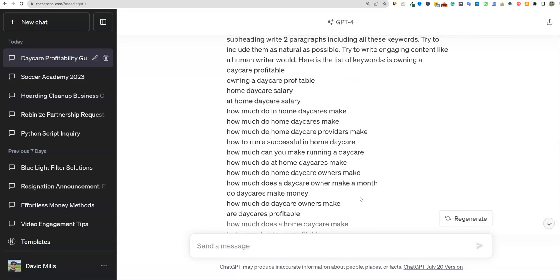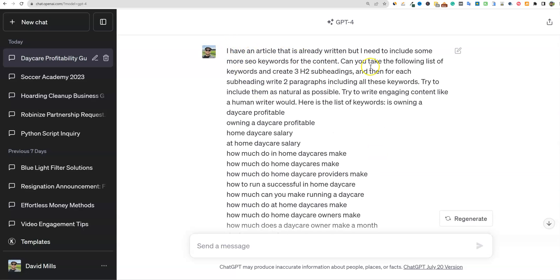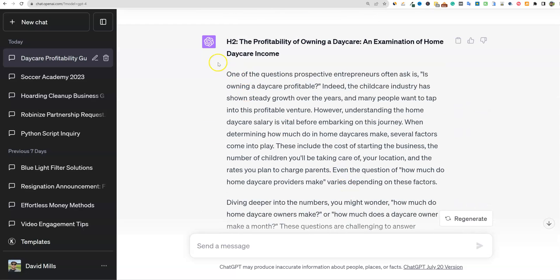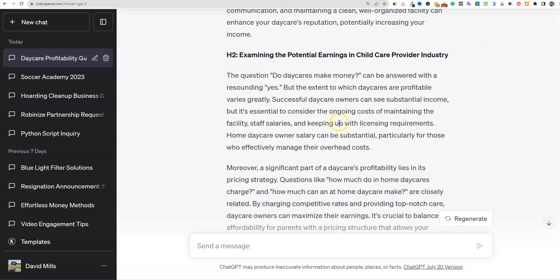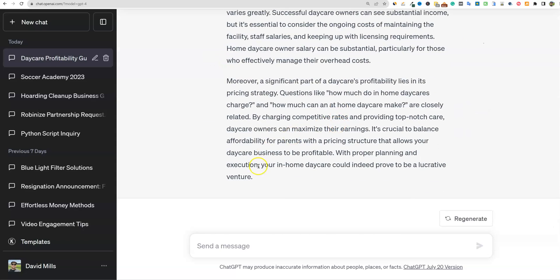We did get ChatGPT to write the content for us. We had the prompt with all the keywords, it created the H2s and wrote all the content. Next, we need to find a way to measure which of those keywords actually got included in the content.